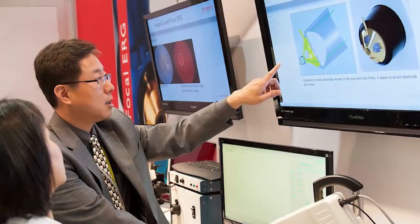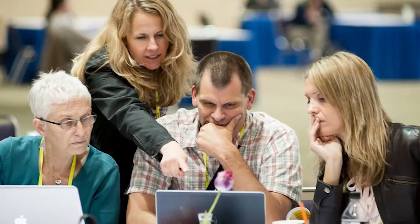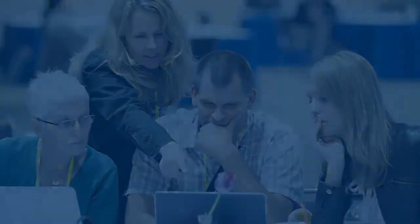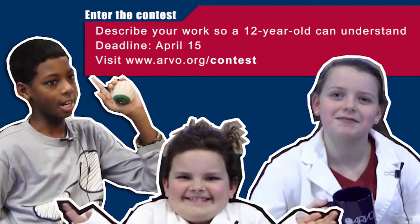Science can sound like a different language, yet communicating clearly to anyone about our work is increasingly important. So how would you explain your work to a 12 year old?